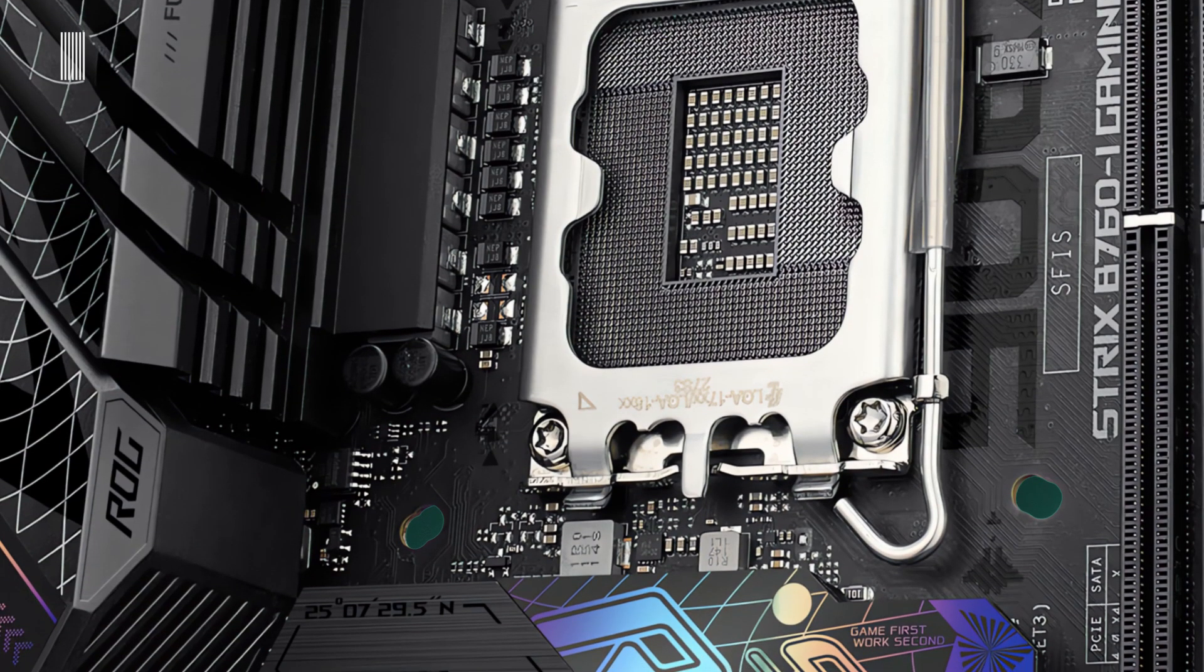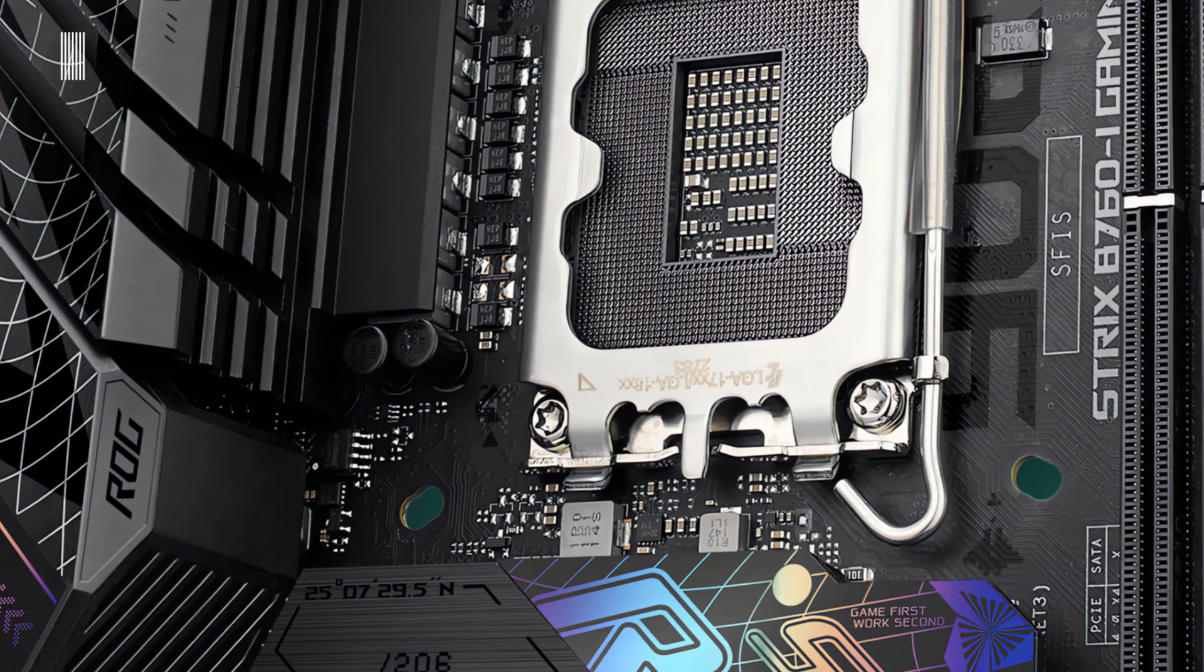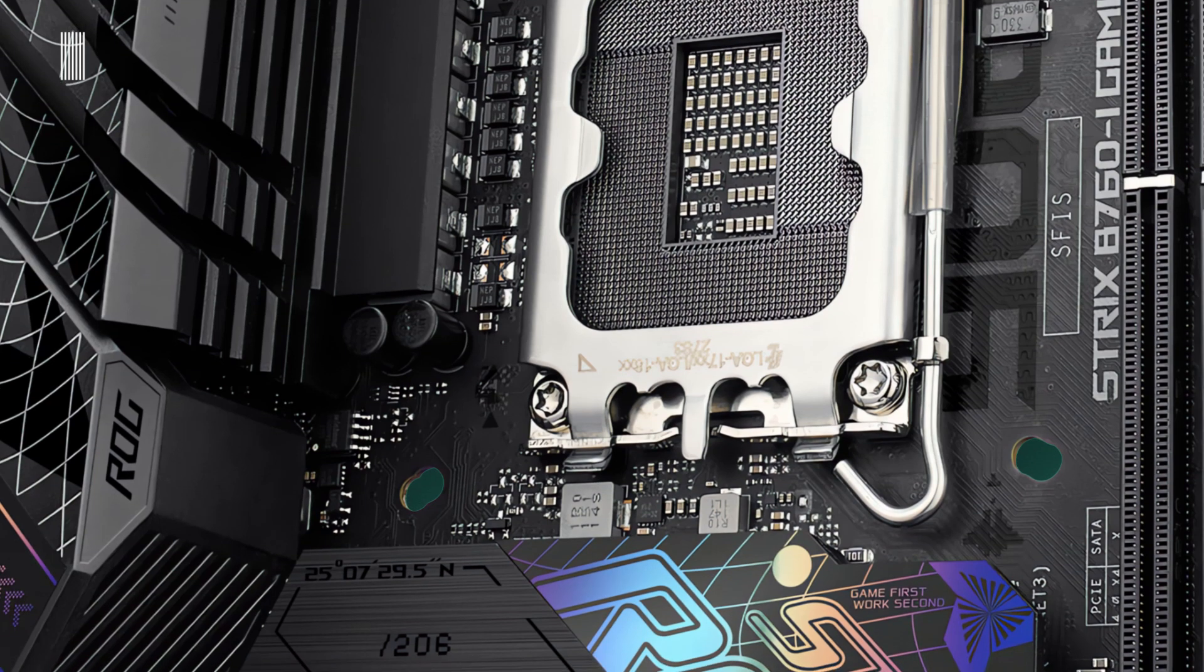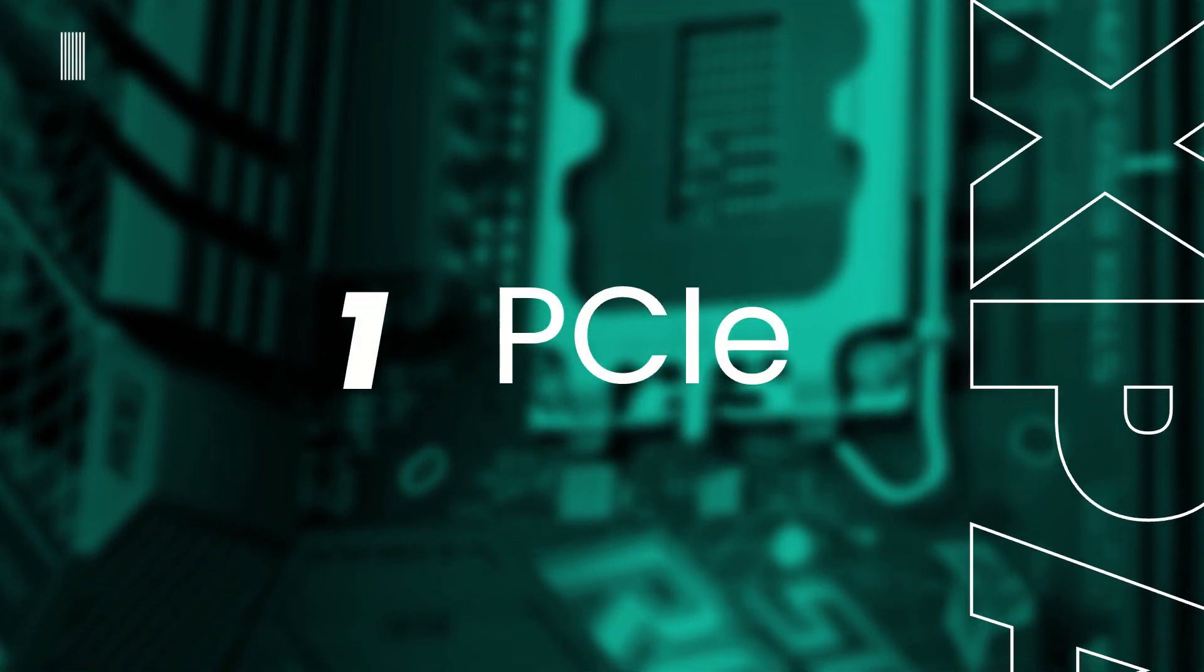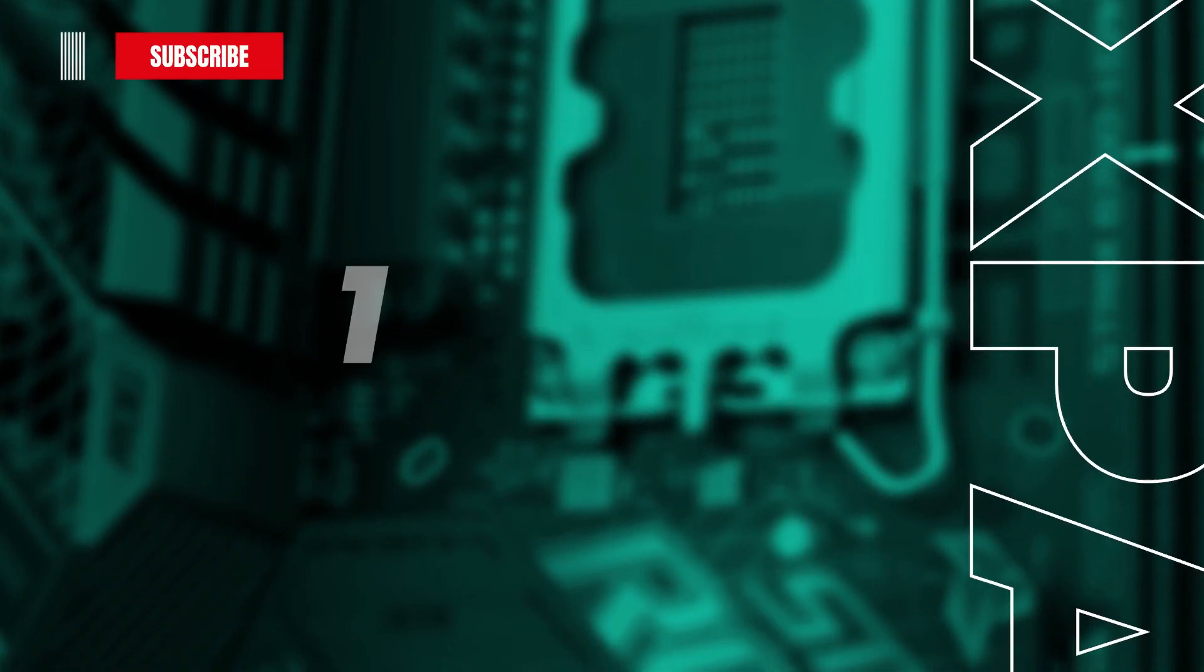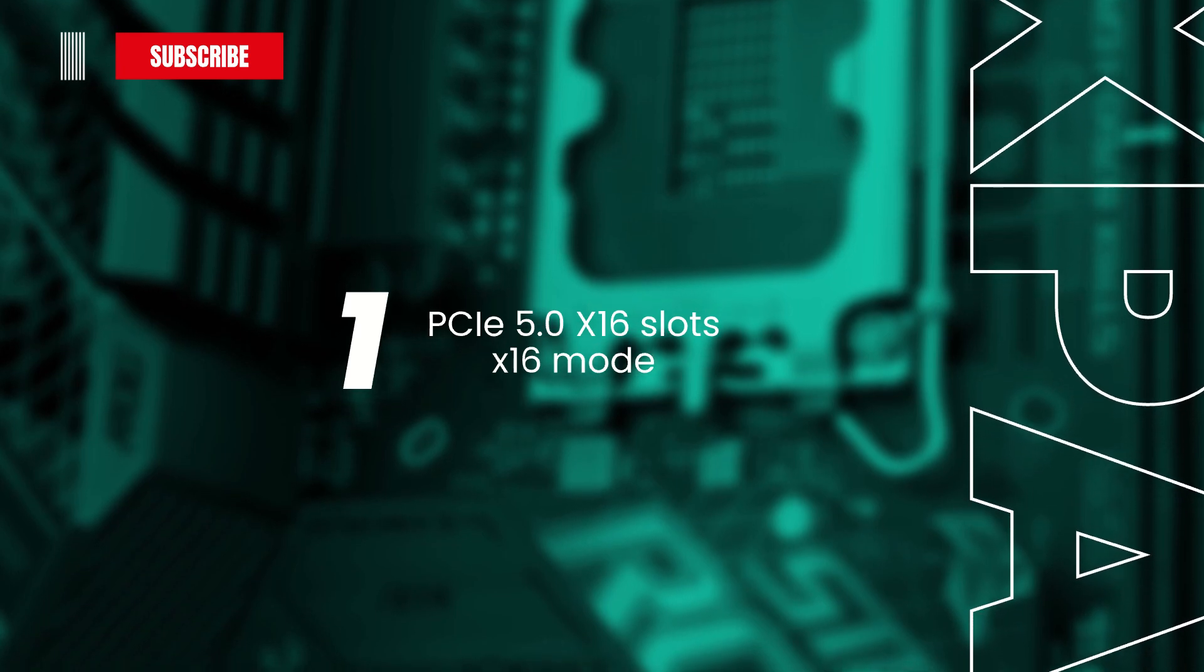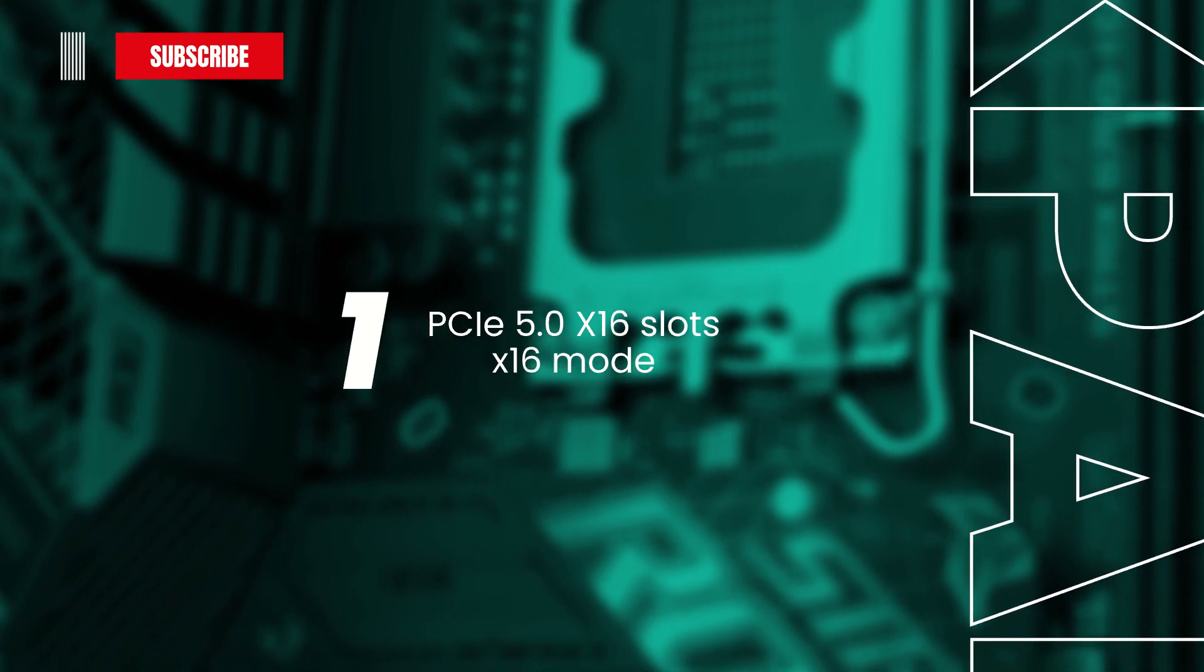In terms of expansion slots, its dimension doesn't allow us more than one reinforced PCI Express 5.0 x16 slot operating at a x16 mode.